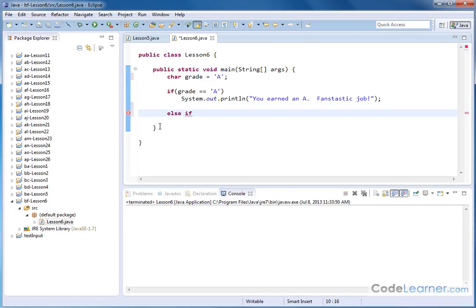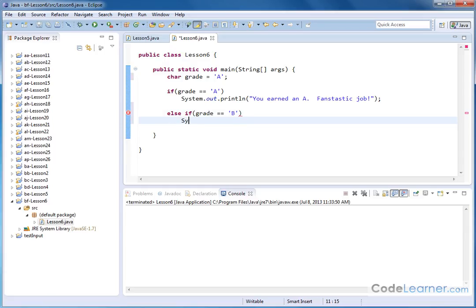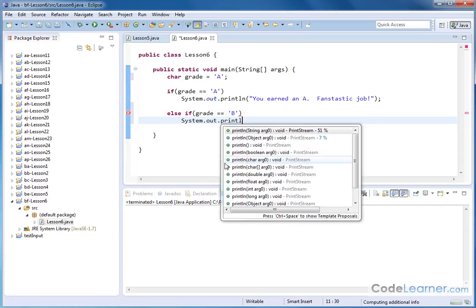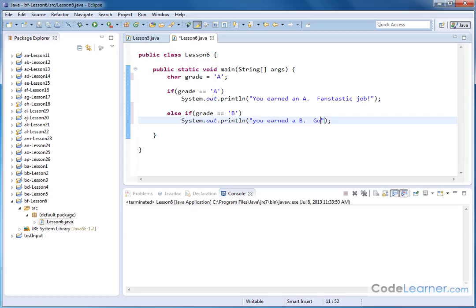Notice how when we put else and then if next to each other, it turns purple. That's a valid keyword. And then we're doing another comparison. If grade is equal to B. Like this. If grade is equal to B. And then we can go down below. We can say system.out.println. And then we can have another custom statement. We can say something like you earned a B. Good job. Because that is still a very good job. Maybe not fantastic, but it's a good job.